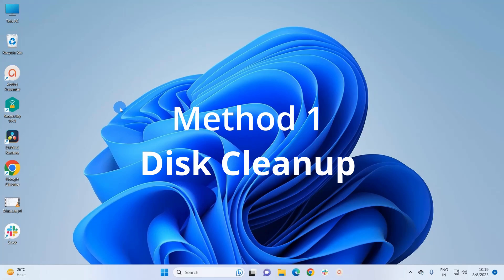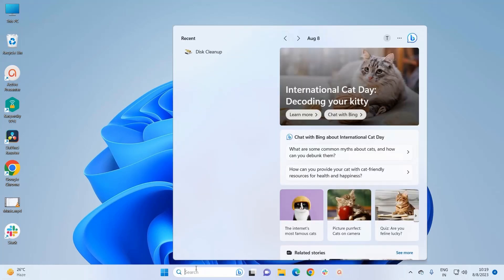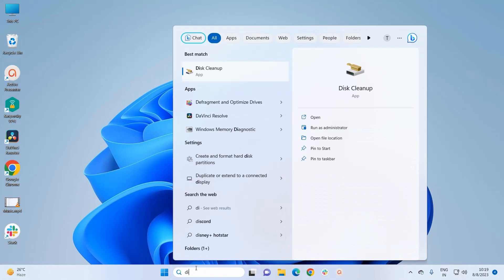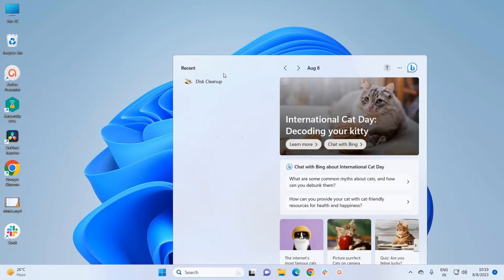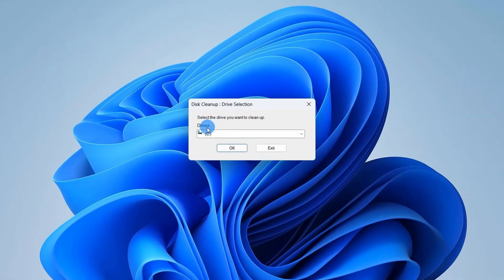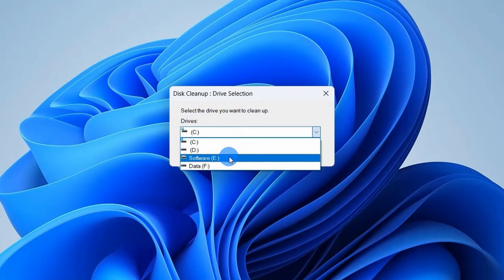To open Disk Cleanup window you just have to type disk cleanup in your Windows search bar and you can click open the app from here. Now here we will end up choosing the C drive.